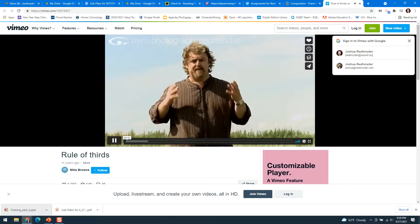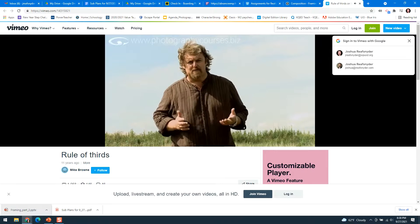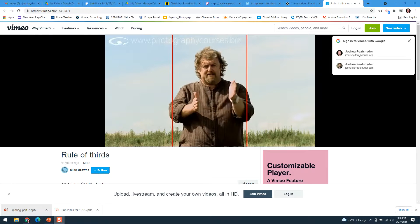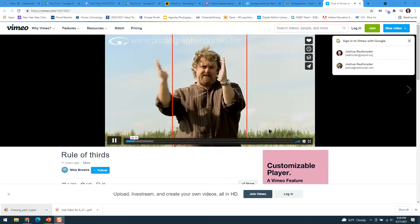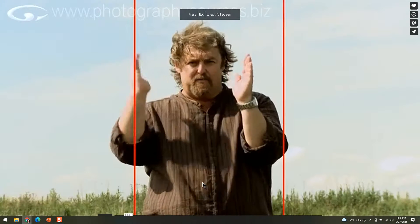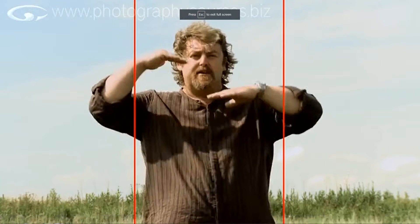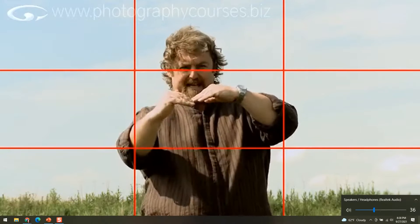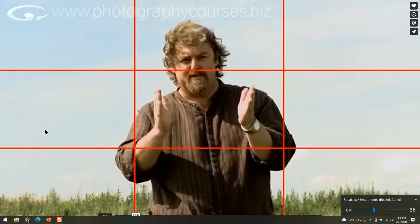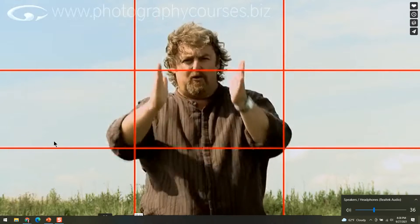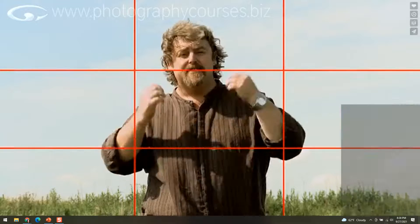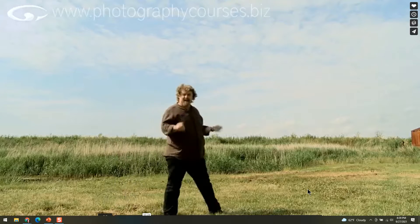The Rule of Thirds is probably the fundamental building block of all the rules of composition. What you do is draw two imaginary vertical lines on your image, equally spaced apart, dividing it into three sections, then two more horizontal lines equally spaced apart. By placing points of interest or your subject along or near those lines — particularly where they cross — you will get a much more pleasing composition.